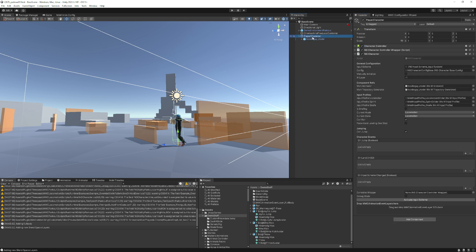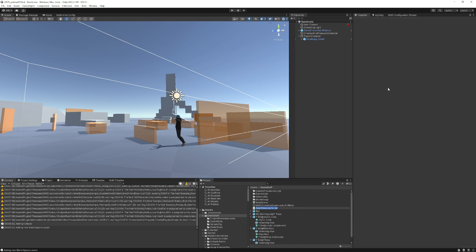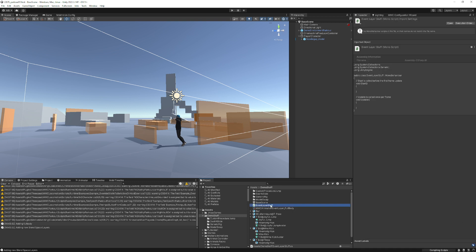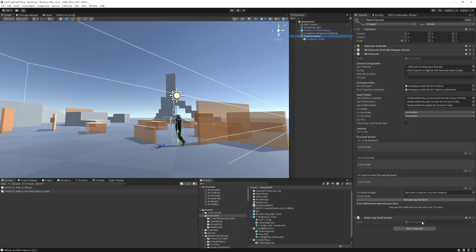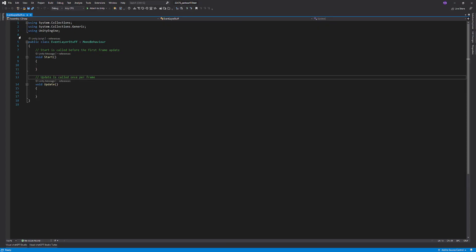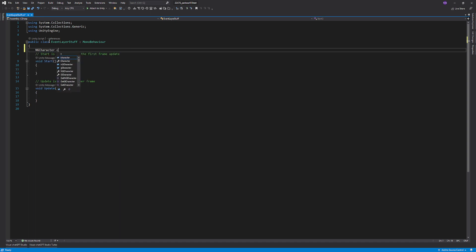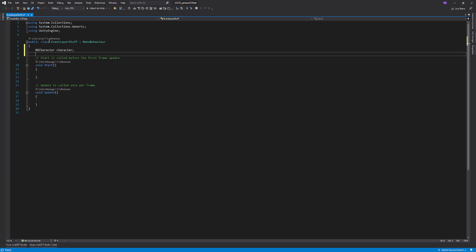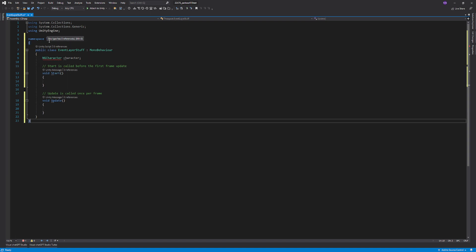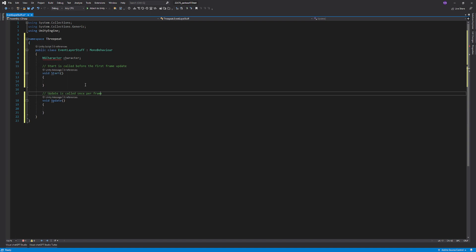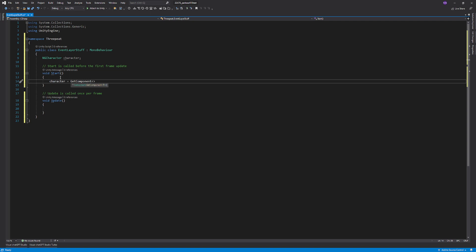Now let's add a script to the character. I never add scripts from there. I'll just go here, create C sharp script, and we'll call this event layer stuff because I'm great at naming things. Once that finishes compiling, I'll drag that onto the character. Now that we have this script created, we can add a character reference. We'll just add it, put it in Three Peat names. That'll just make it easier for us later.